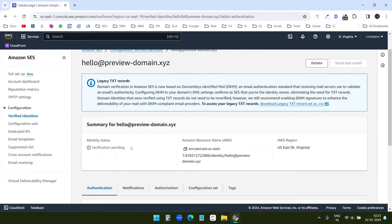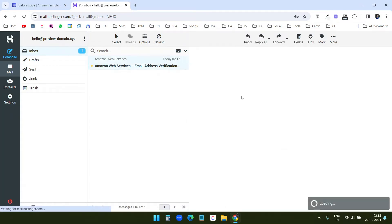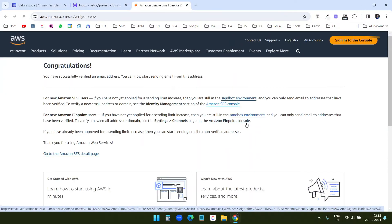So it says verification pending. It will send an email to the inbox to verify the identity. You can see I have received the email from AWS. I will open the email and I will click on this link to verify the identity. Now the identity is verified.